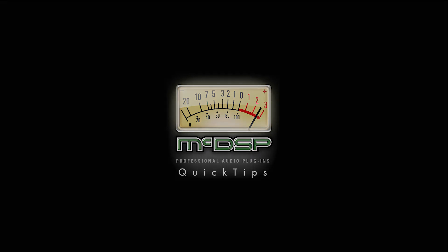Hi and welcome to MCDSP Quick Tips, a series of short videos to help you get the most out of your MCDSP plugins. This video is about adding some vibe to a program drum track using the 6050 Ultimate Channel Strip.